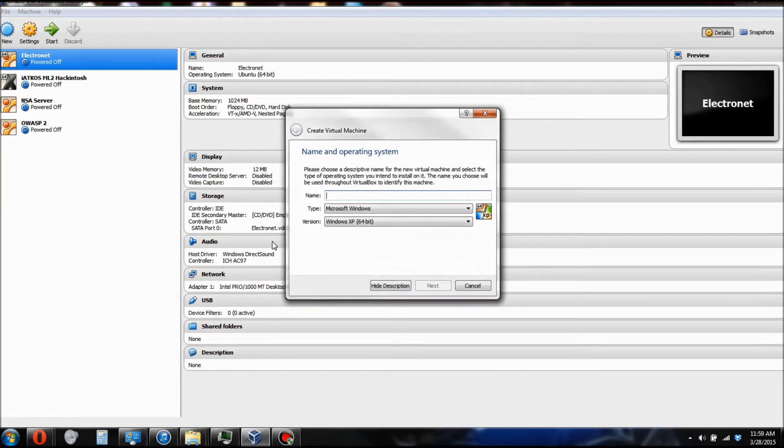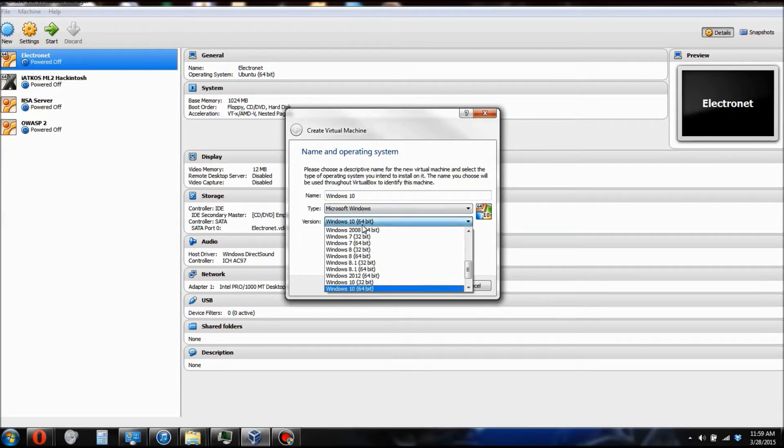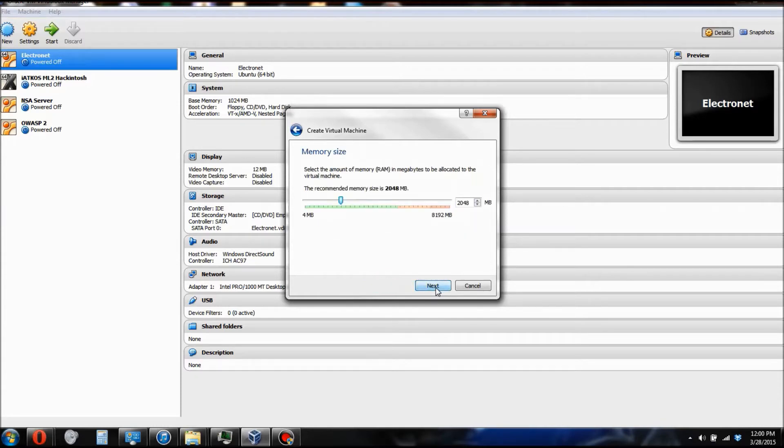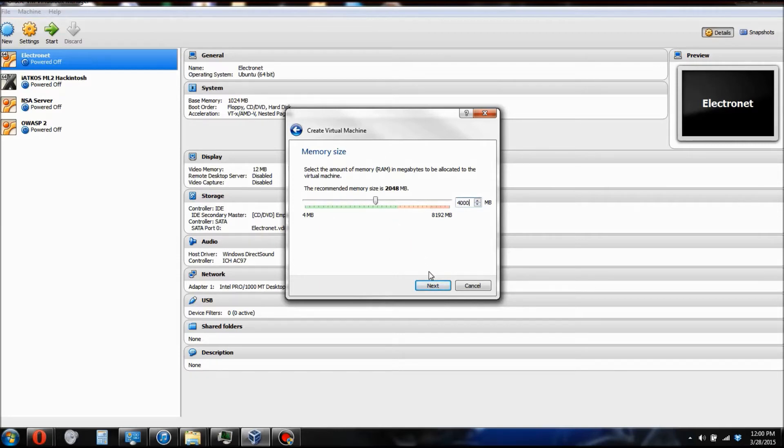Alright, once you download the software, click on New and name your system whatever you want. I'm just going to name it Windows 10. Make sure Microsoft Windows is selected for type and click on Windows 10 64-bit for version. Now you can technically use two gigs for RAM, but I'm going to set it to four gigs of RAM, which is 4,000 megabytes.